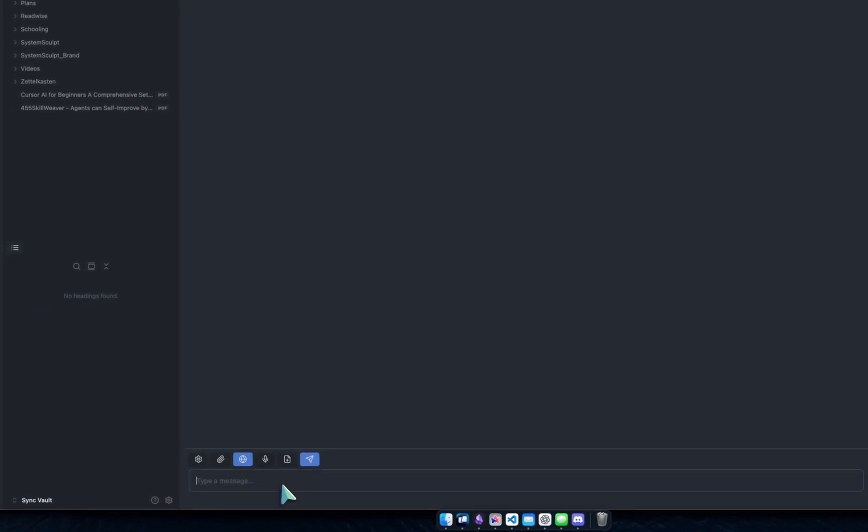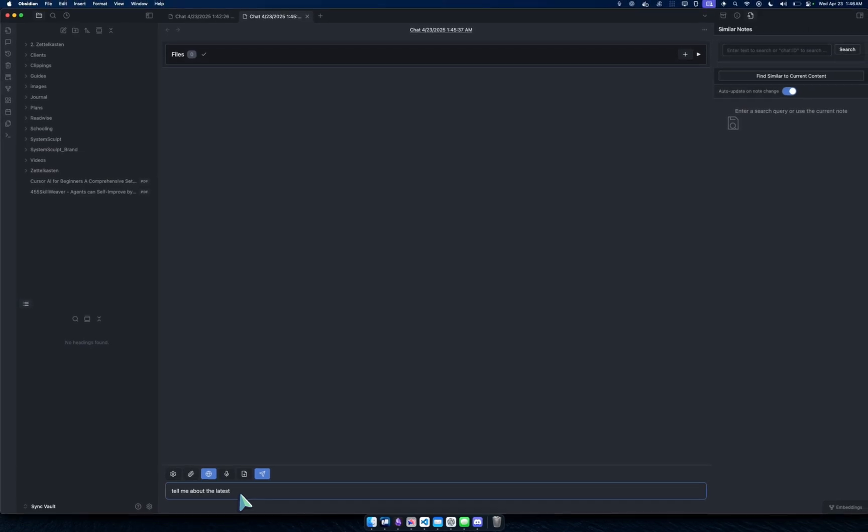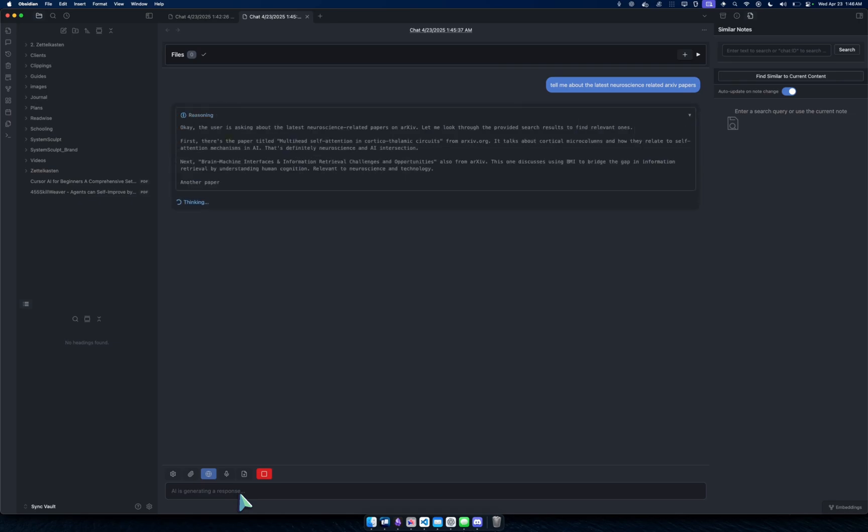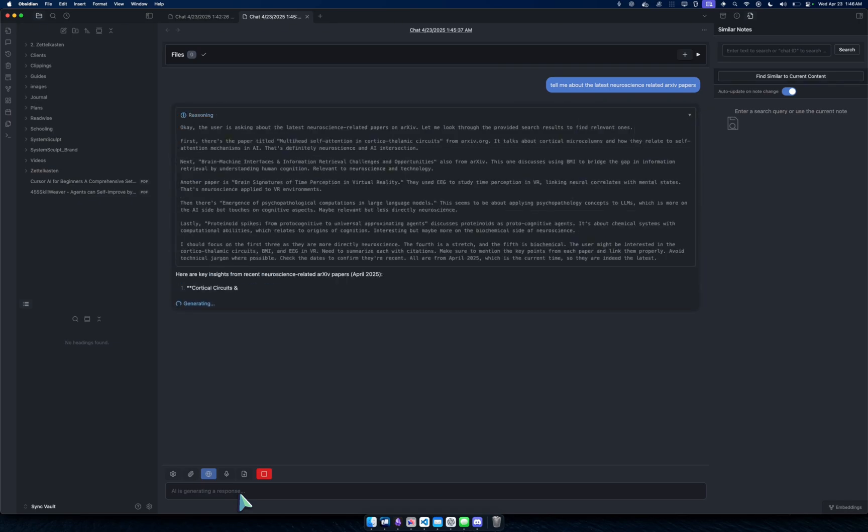Let's just show this off right off the bat. I'll turn it on and I'll say tell me about the latest neuroscience related arXiv papers. All right, let's do a little flow here.